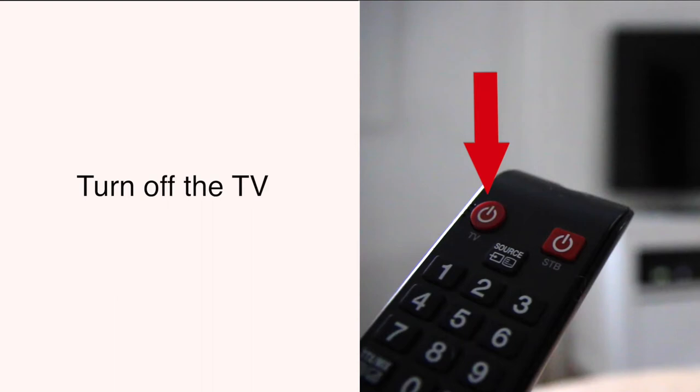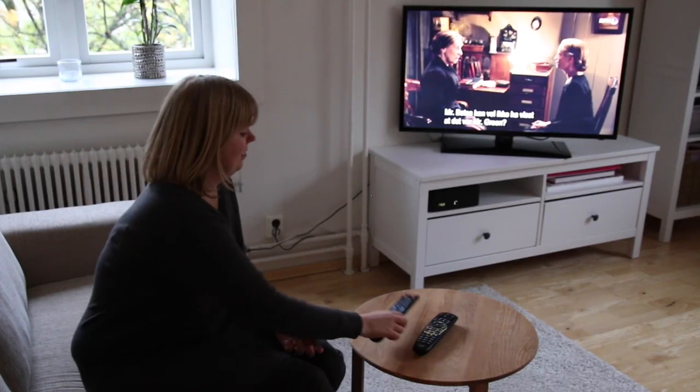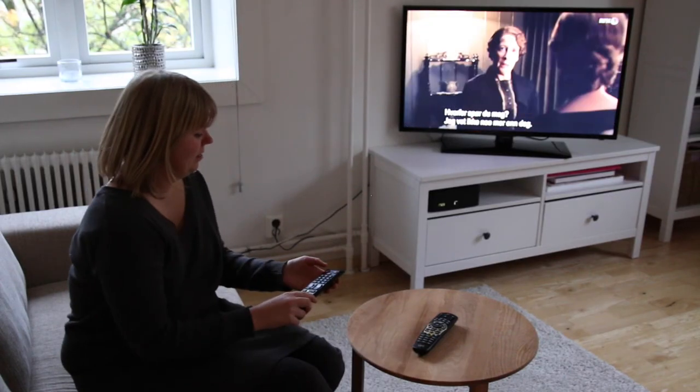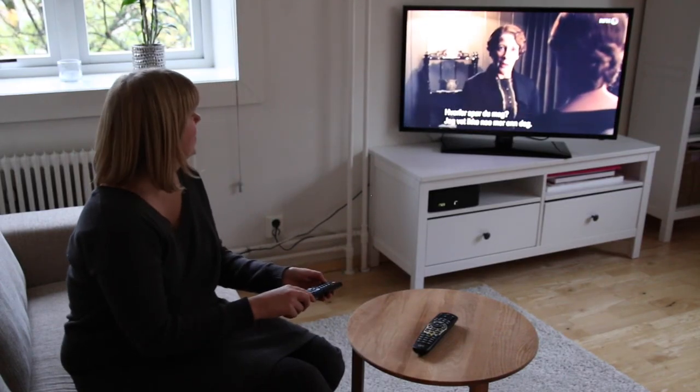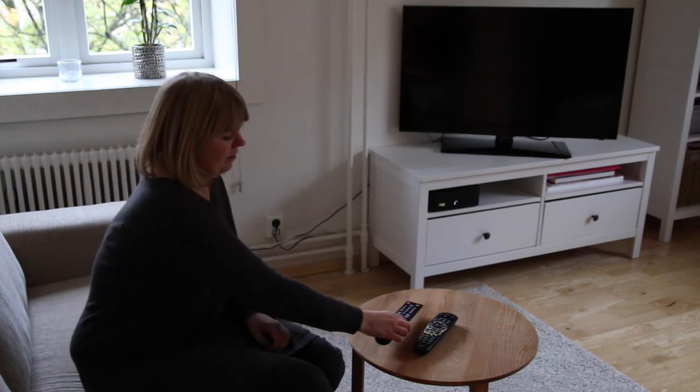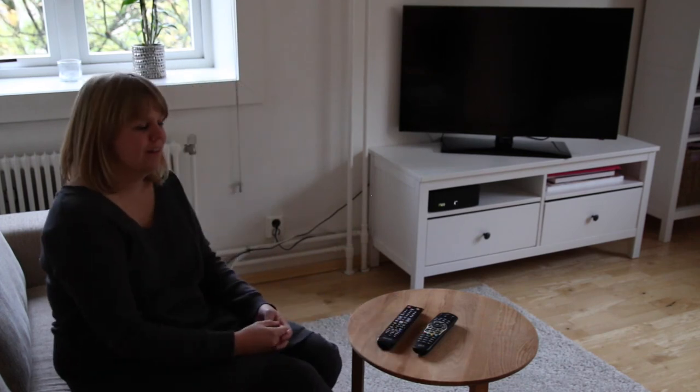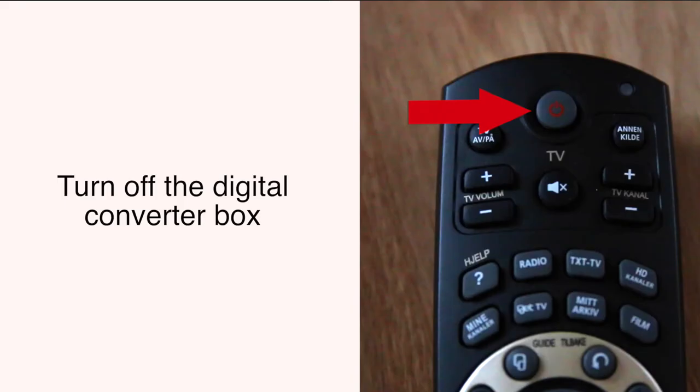To turn off the TV, press this button one time. To turn off the digital converter box, push this button once.